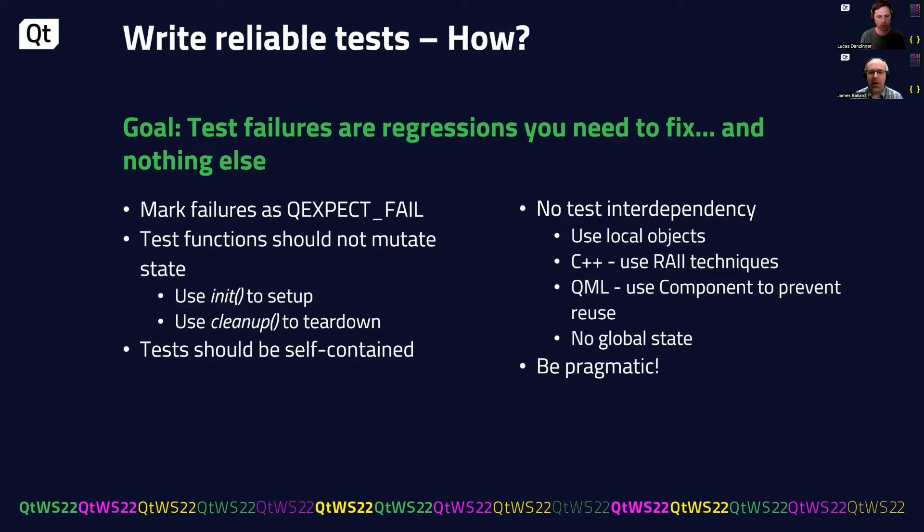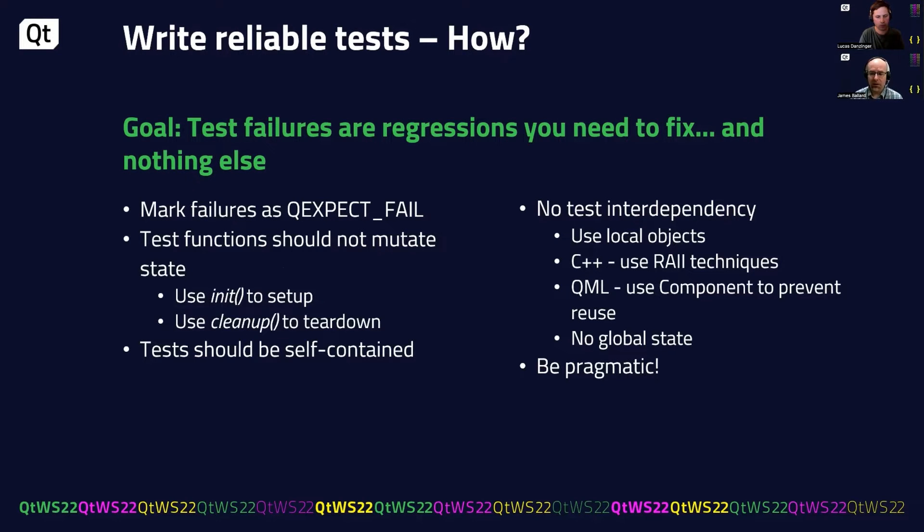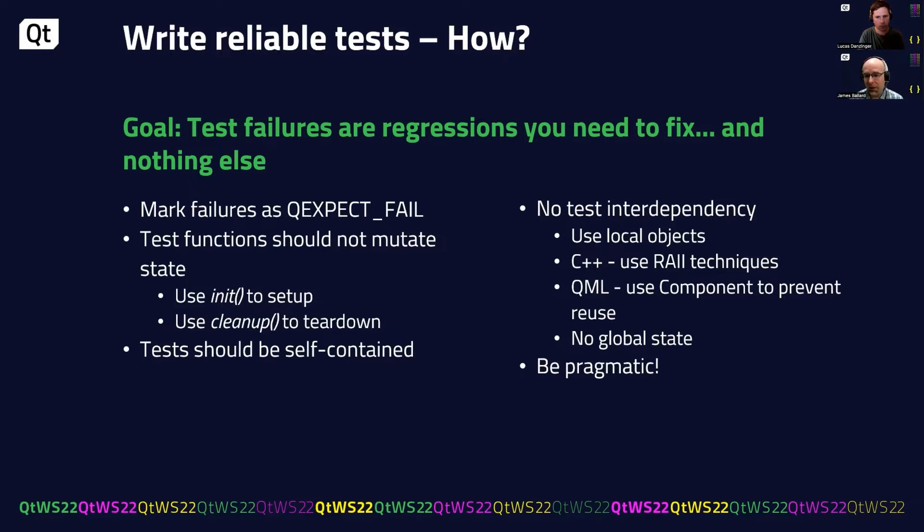So let's talk about the how. If you cannot get a test failure right away, use a QExpectFail to mark it as a known failure for the time being. Once your tests start to have long running failures, the confidence in those tests will start to erode very quickly.